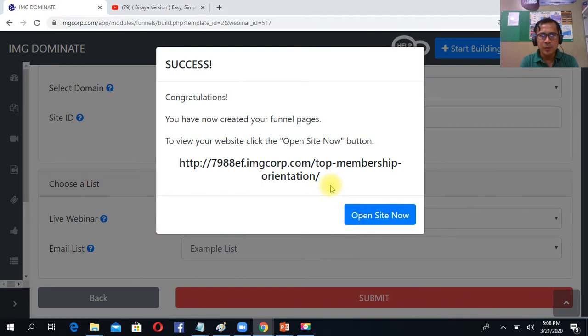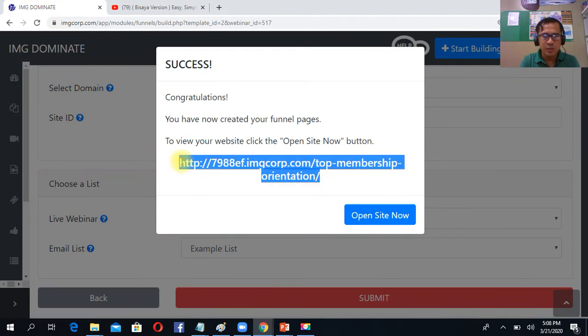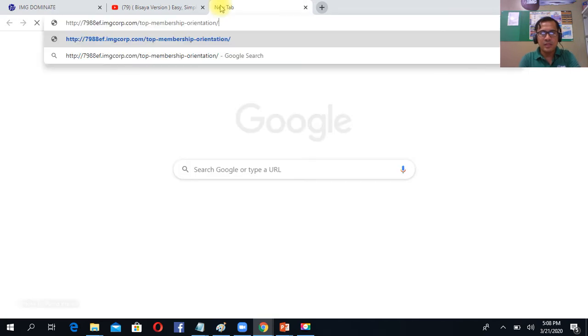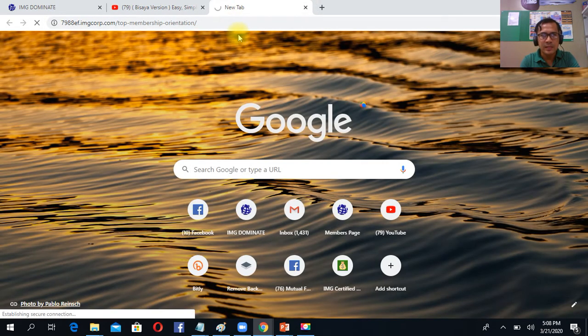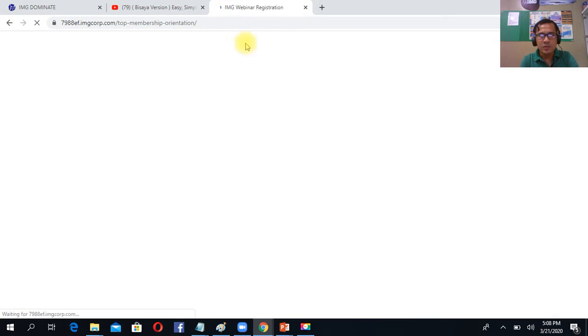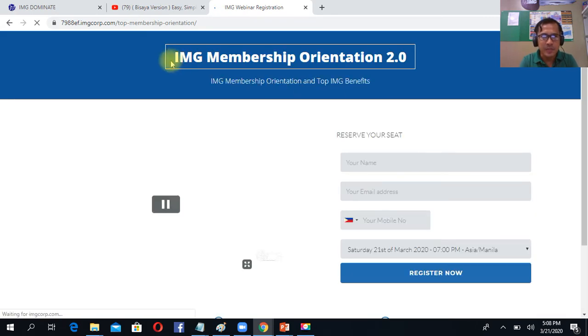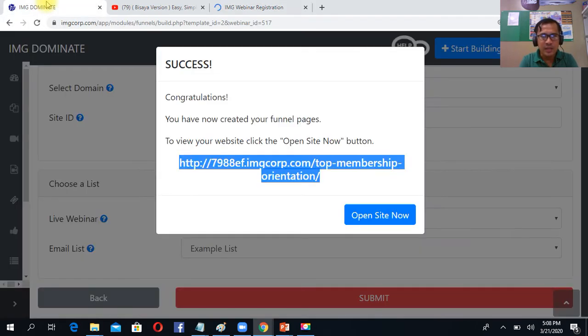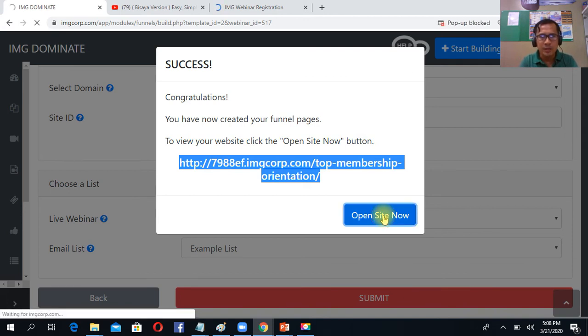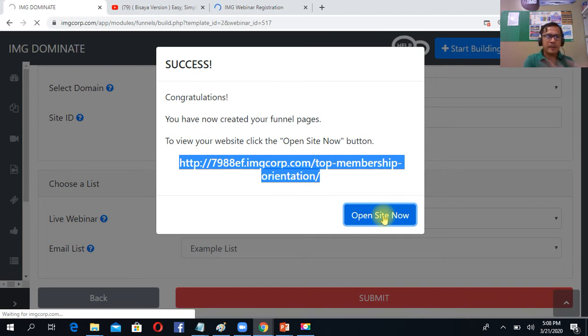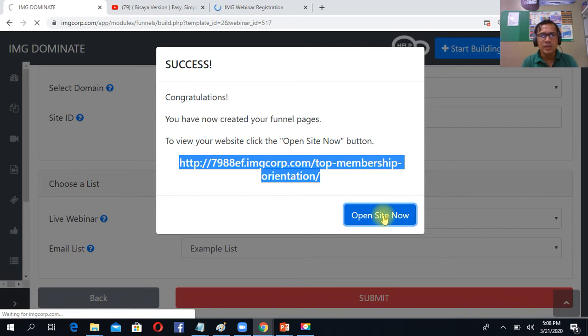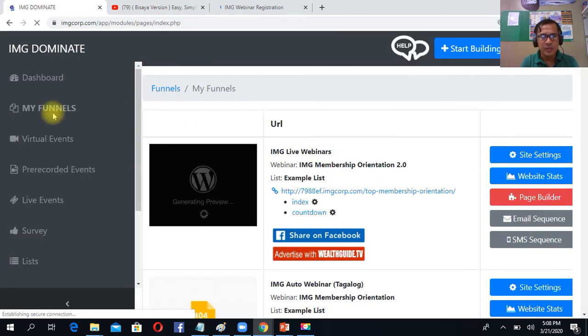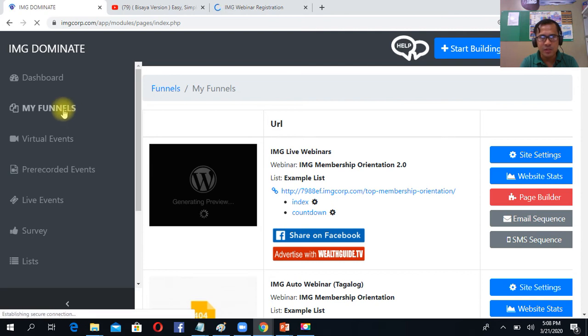Don't forget, this is your link, your panel link. So check natin. So this is your panel link. Then after open site now, ma-redirect ito sa MyPanels. Ma-save lahat ng mga link nyo sa MyPanels. So here, MyPanels nyo, nakasave dyan.